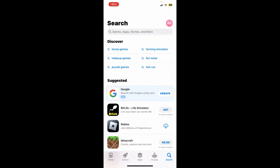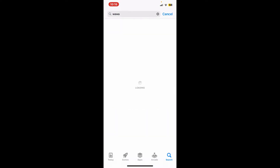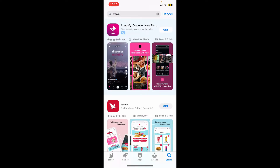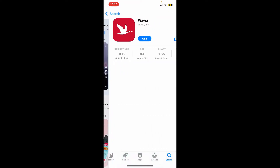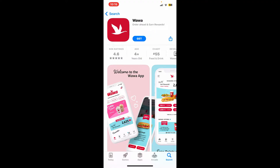Go to the search box and type in 'Wawa'. Once you make a search for it, look for the application from Wawa Inc and tap on the Get button to begin downloading the app.